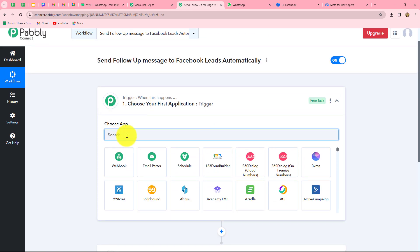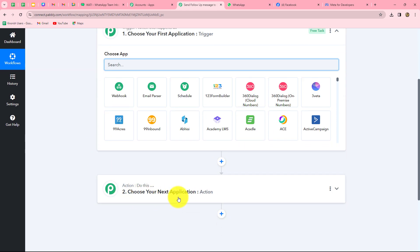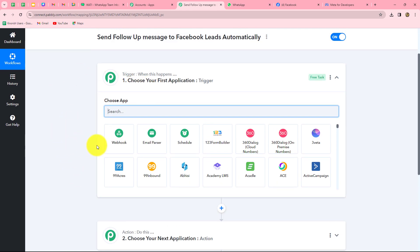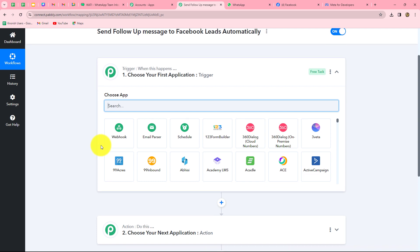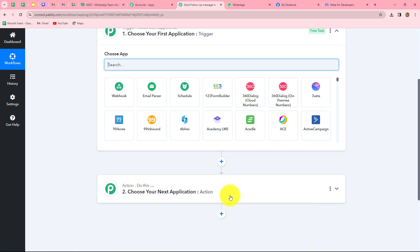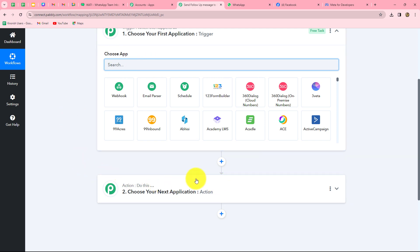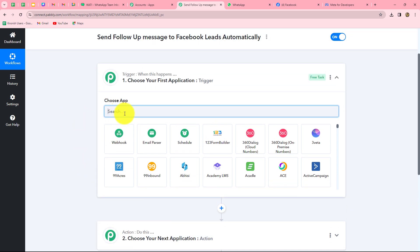In this workflow, we are going to take Facebook lead ads in our trigger and Wati — through which we want to send WhatsApp messages — in our action. We want that as soon as a new lead is generated from Facebook lead ads, automatically a WhatsApp message should be sent to that same lead. The action is the response towards the trigger: when the lead is generated, only then is the message sent. So after understanding this concept, let's start creating this workflow step by step.